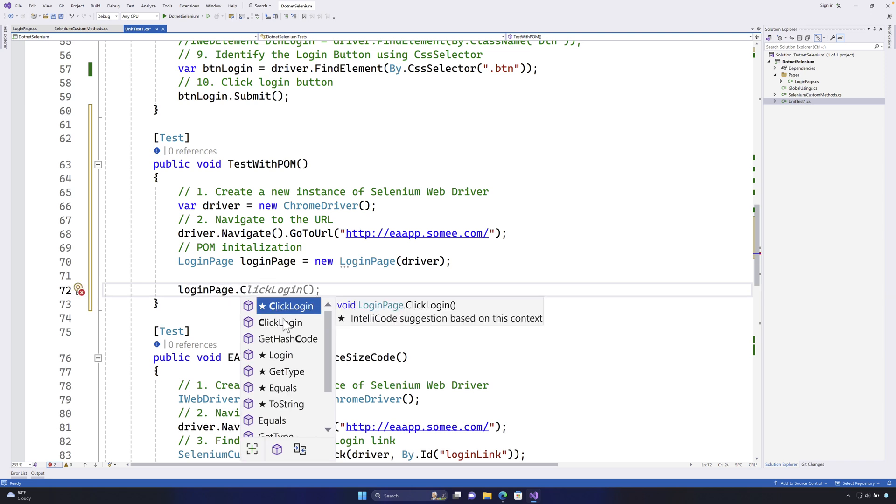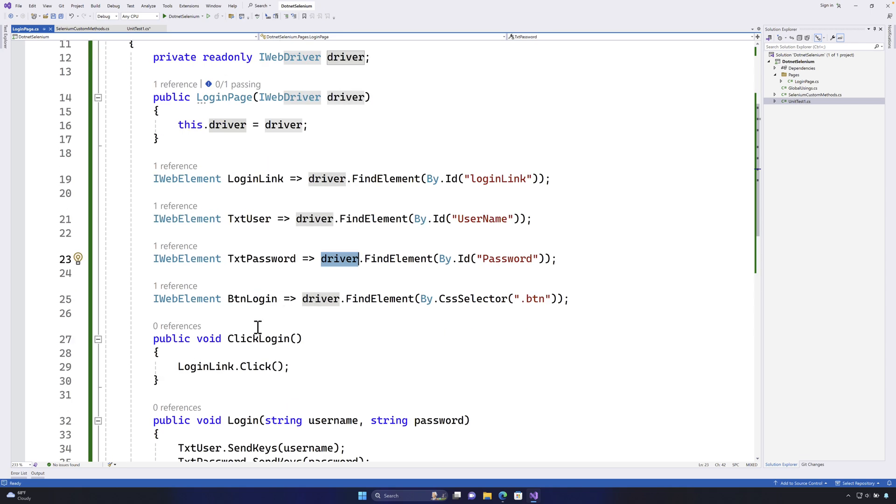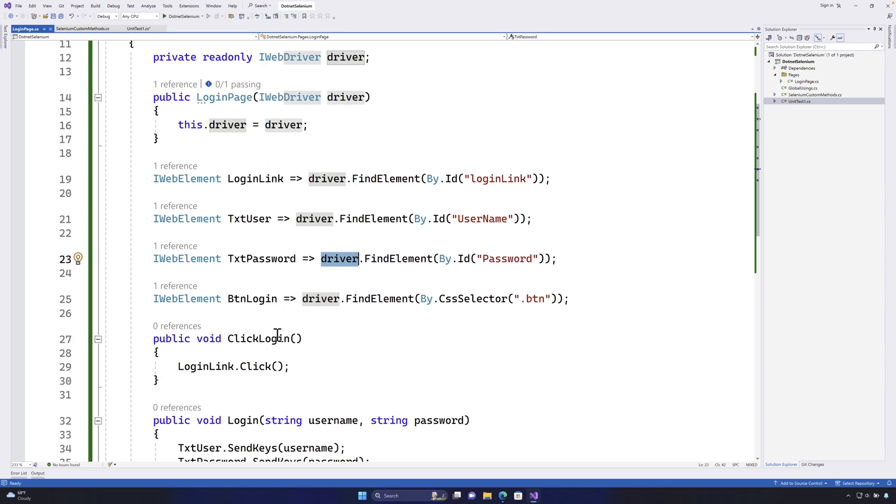Do you see that we get this particular method as click login and this is coming because we have the method in this particular page as click login.